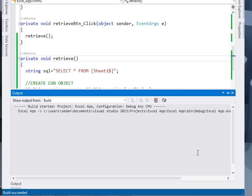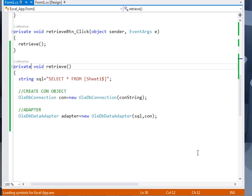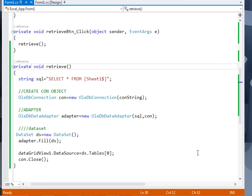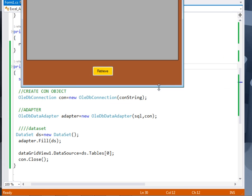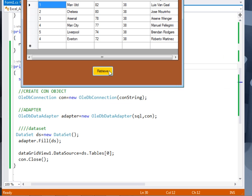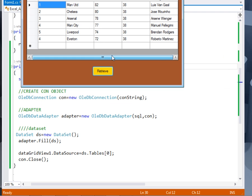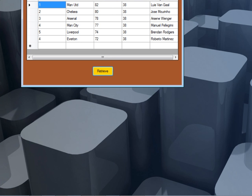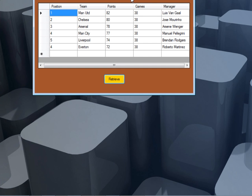Now let's run it and see. So if I click retrieve, it fills my data grid view with the data from the Excel. So guys, hope you've enjoyed the tutorial. Please, if you have a comment on this video, like it, share it, subscribe. And please take care. See you next time.